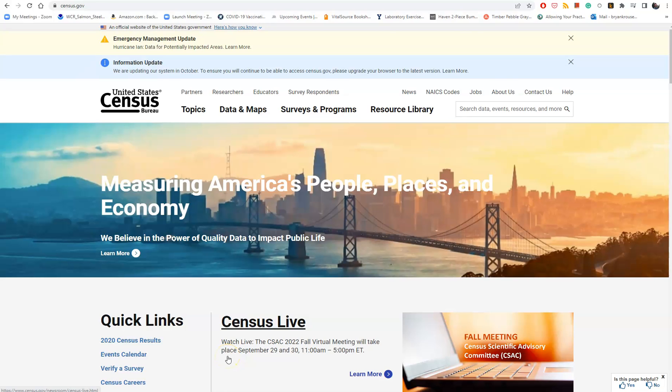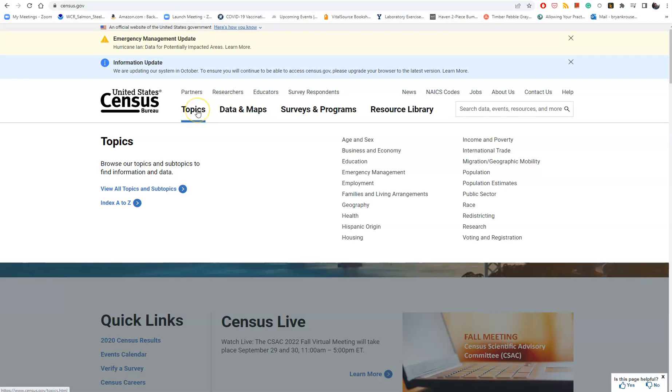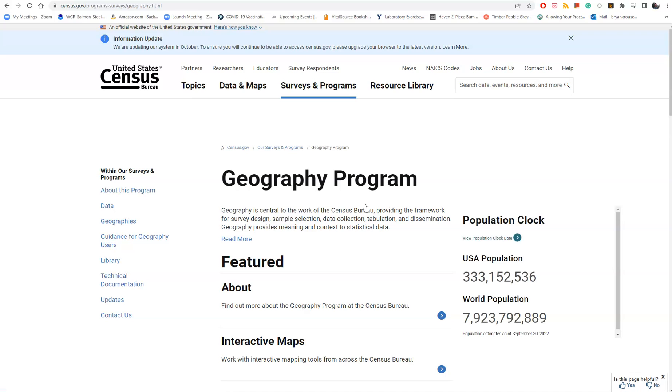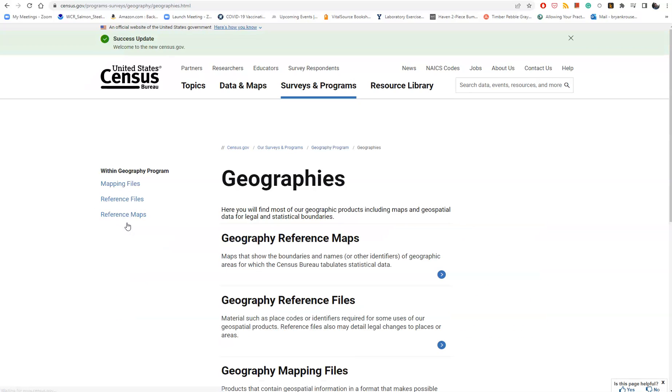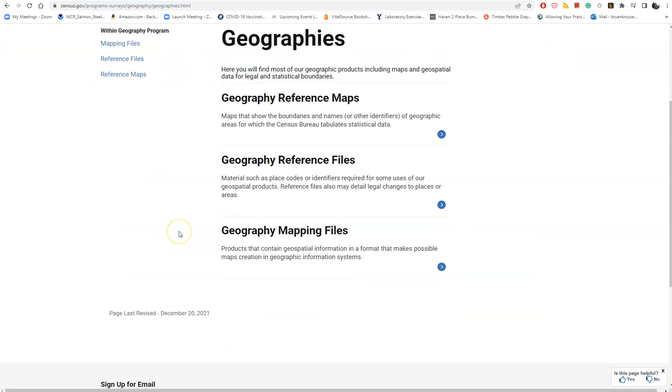Let's get this data a different way. Go to census.gov, click on Topics, then Geography. On the left side, click on Geographies again, and then click on Geography Mapping Files.